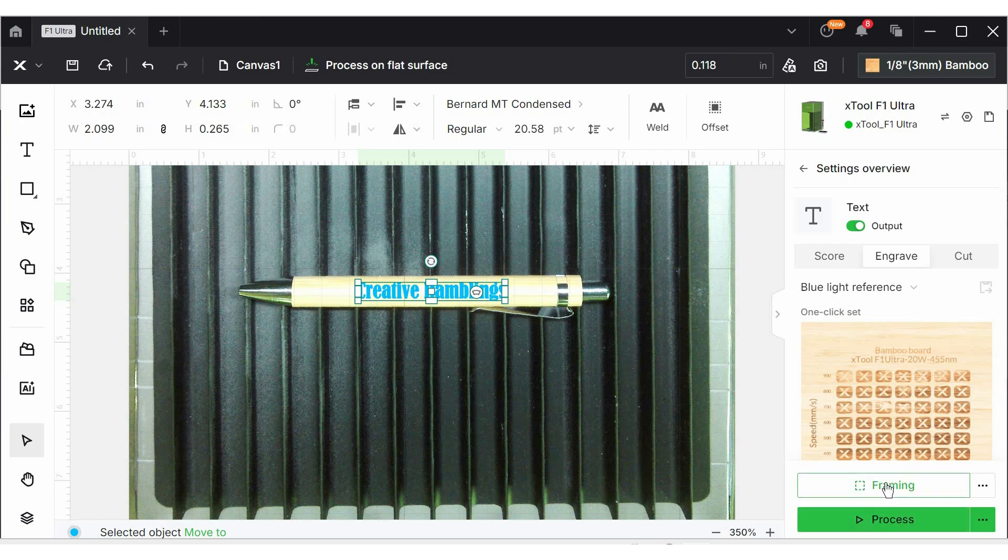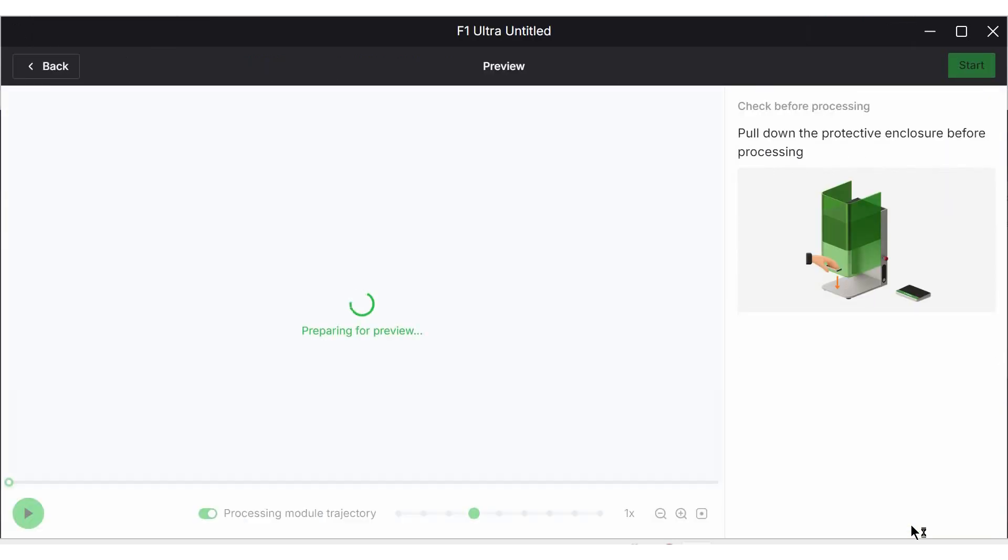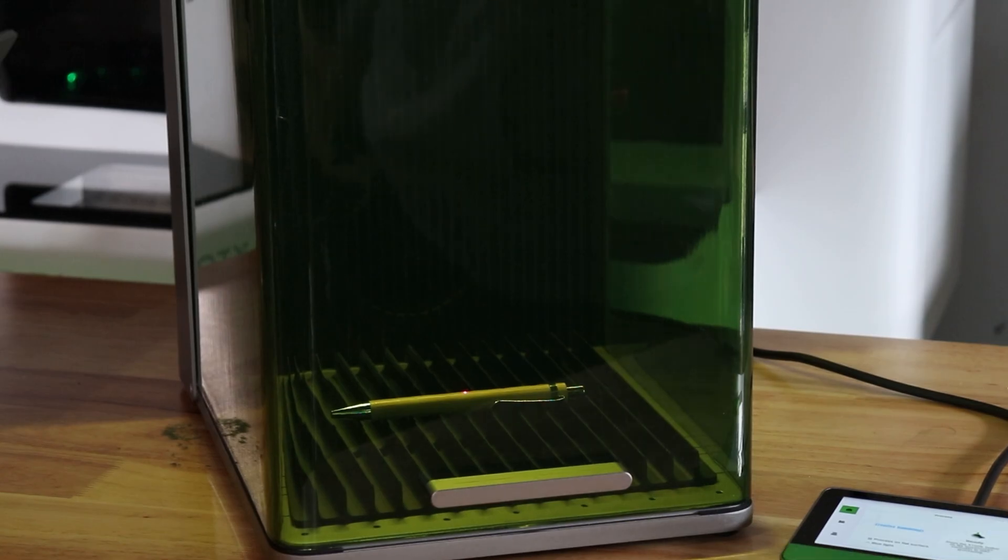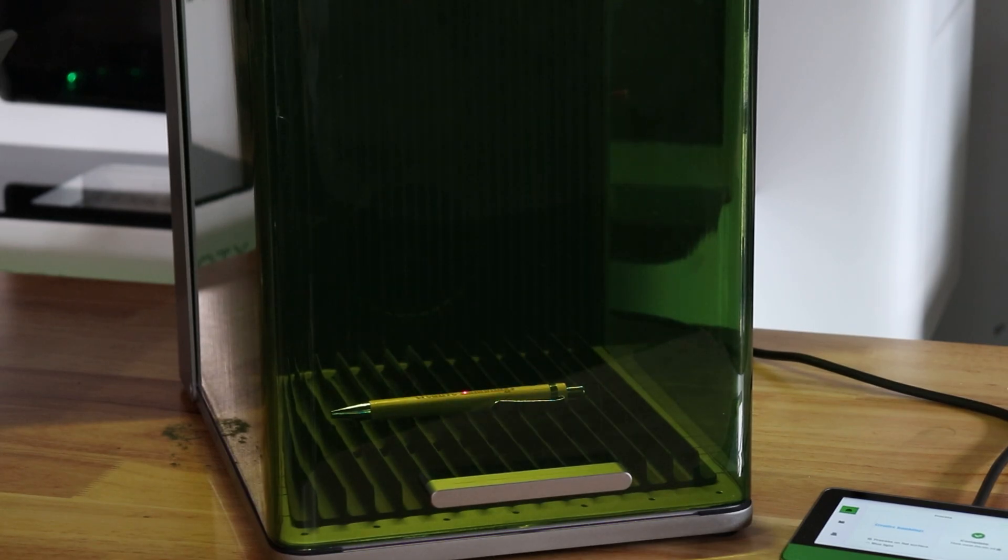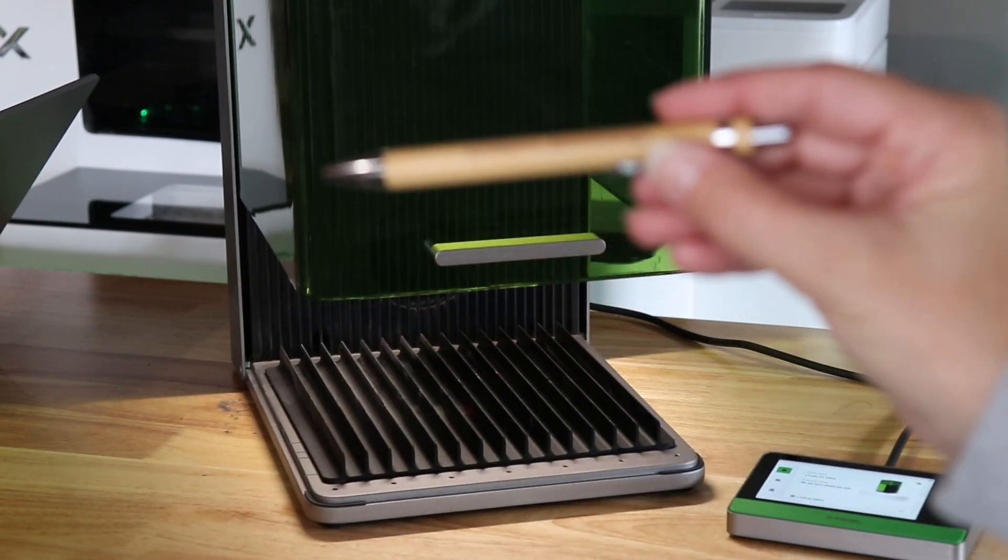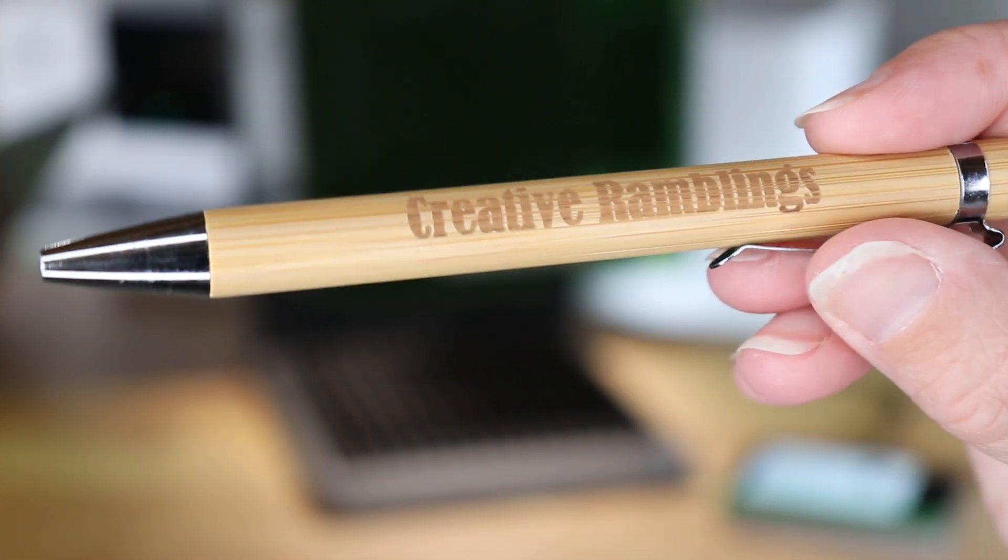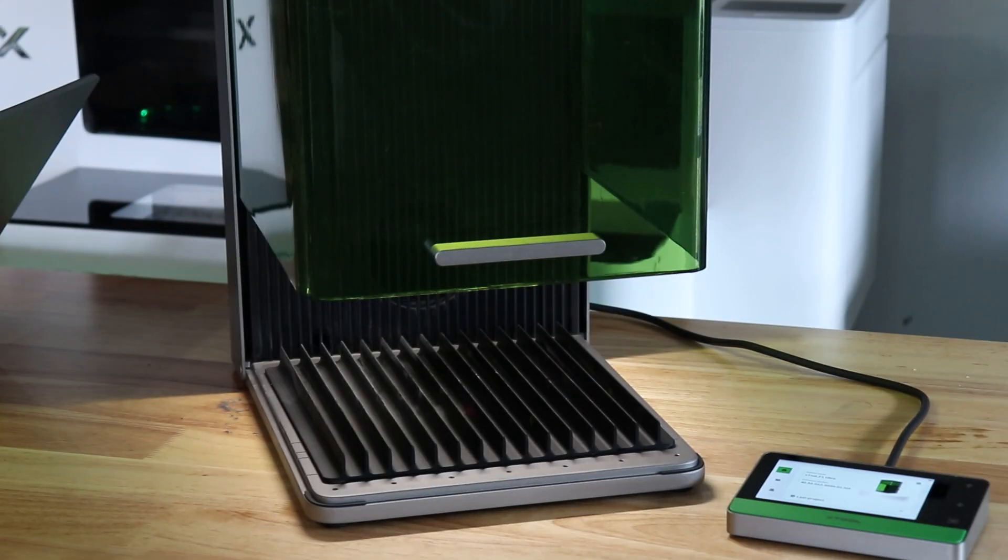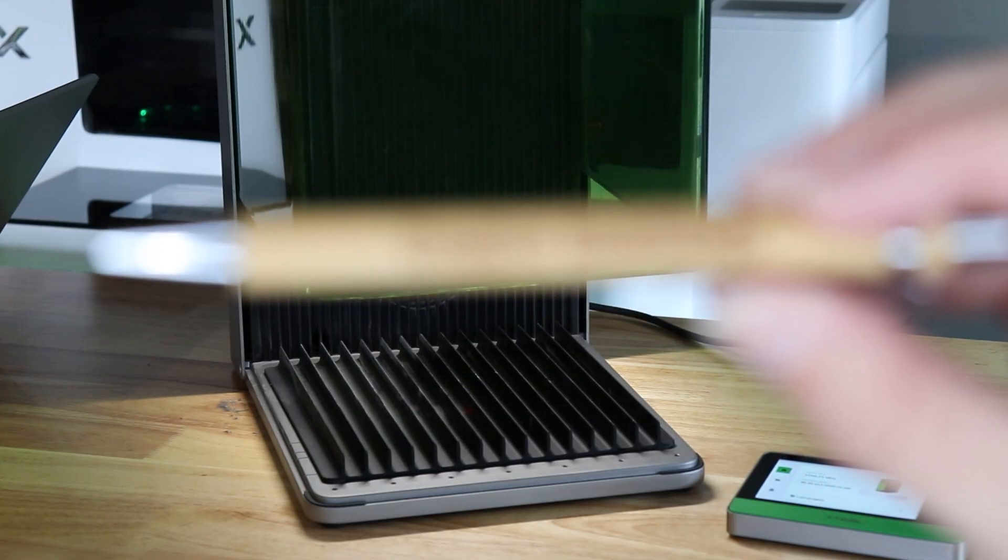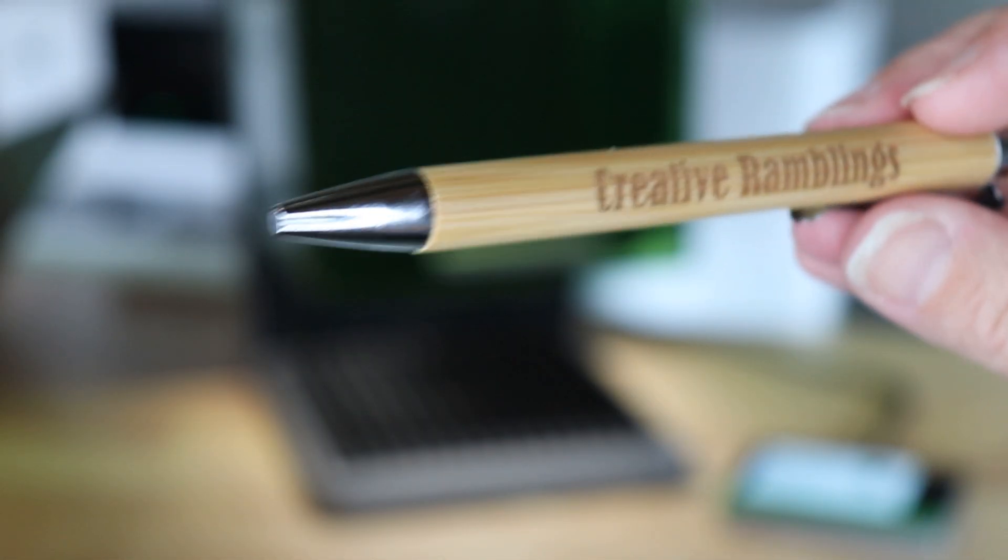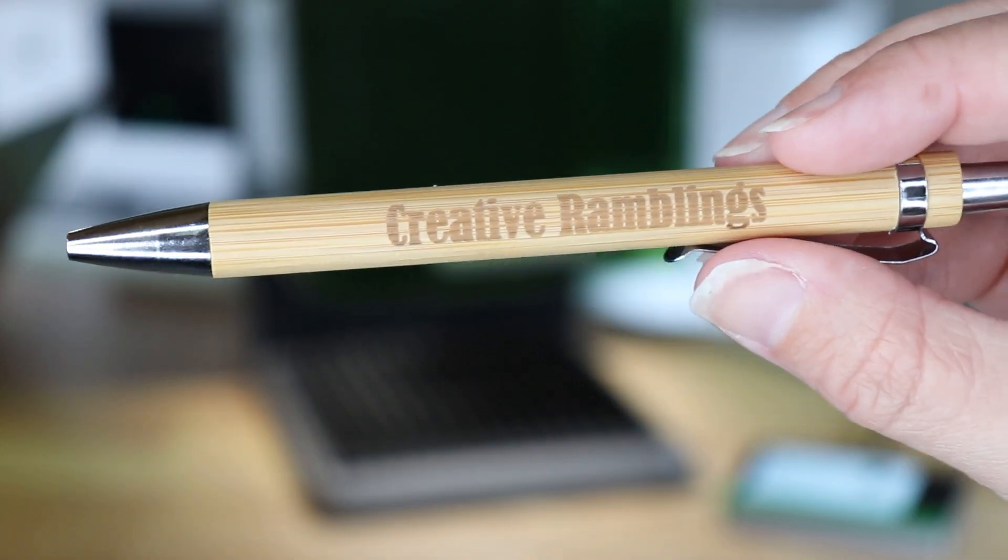Before I go any further, I want to frame it out and make sure that rectangle is exactly where I want it. All right, I'm liking where that's at, so let's go ahead and process. This should be a really, really quick engrave here. That took exactly 10 seconds, and I have a beautiful engrave. One of my favorite things about a Galvo-style laser like the F1 Ultra is that it goes so fast. The laser doesn't have to move back and forth over it. It can easily just kind of angle back and forth, and I got this in 10 seconds, so you could batch these out and make a ton of pens in no time.